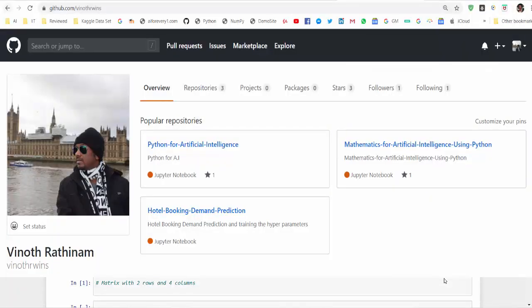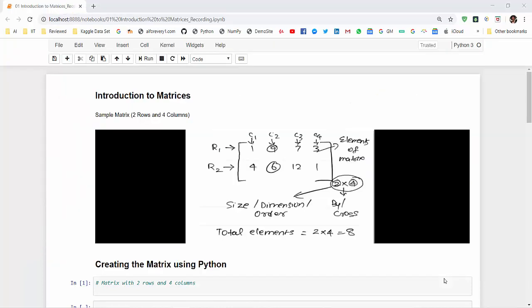In addition to that, whatever we are coding in the Jupyter Notebook, the code will be available in my GitHub repository. The same path will be mentioned in the video description. So without wasting time, we will start matrices using Python.